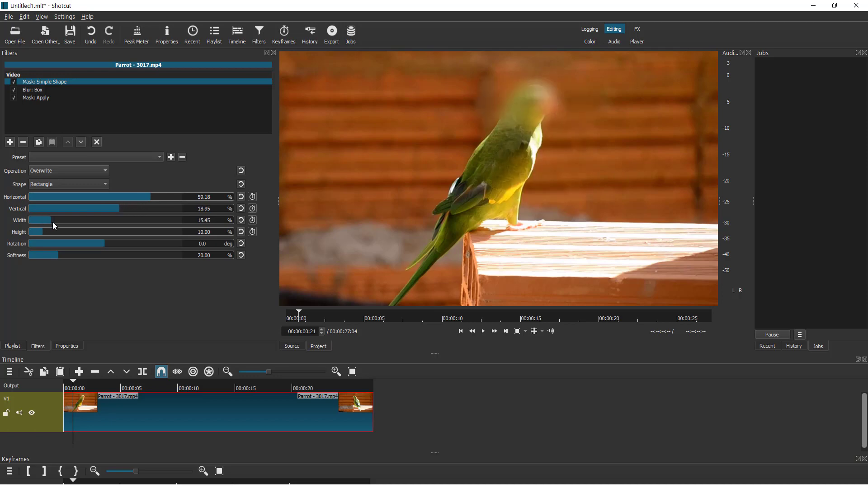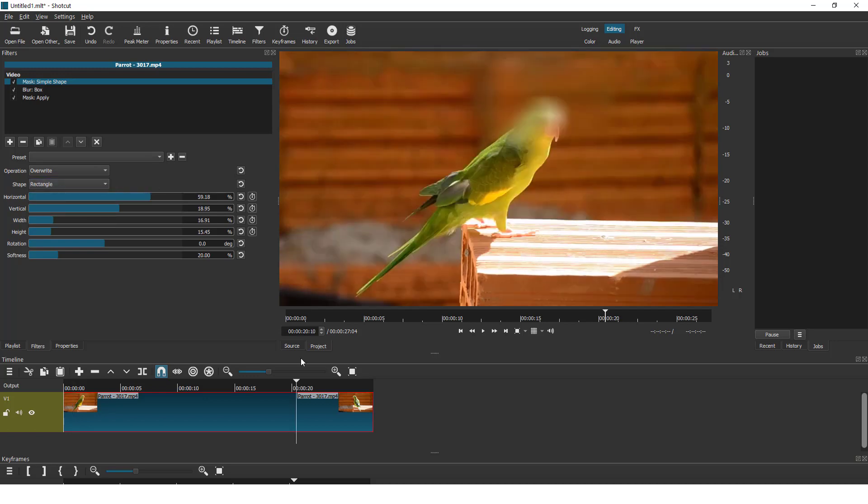You can change the width and height if you need to increase the blur effect. You can rotate it, but it's useless and you can change the shape. I will keep the rectangle for now.